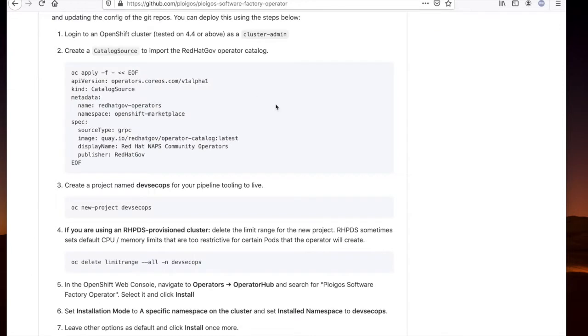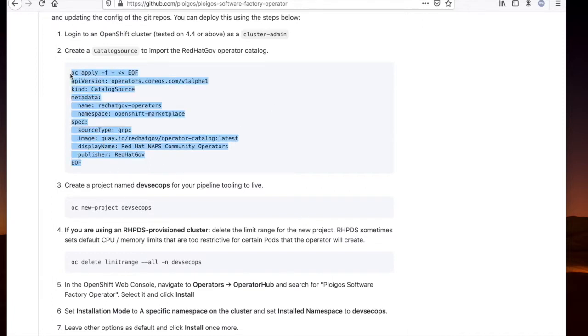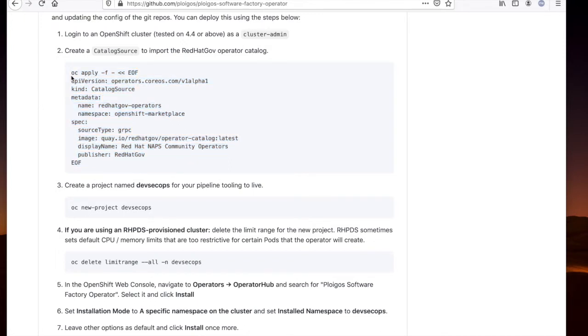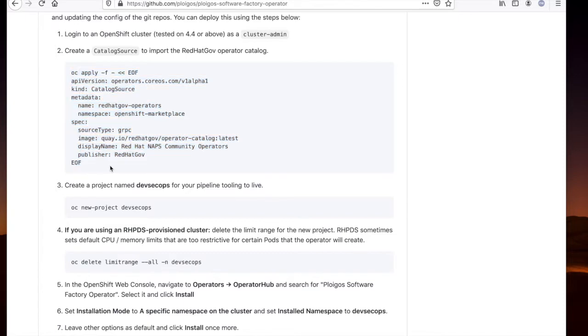In order to deploy the Ploygo software factory, we need to enable the Ploygo software factory operator. The first step is to add this catalog source. You can find this under the operator documentation, and this will make the operator available in our operator hub in the cluster. I've already gone ahead and applied this against the cluster.